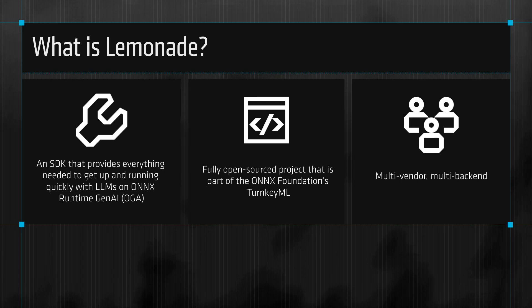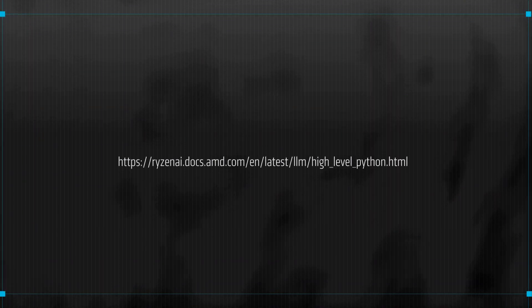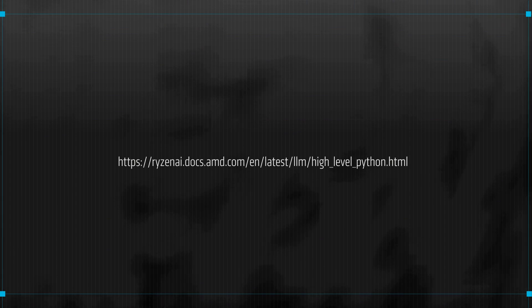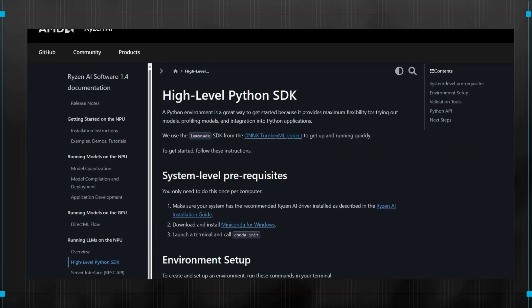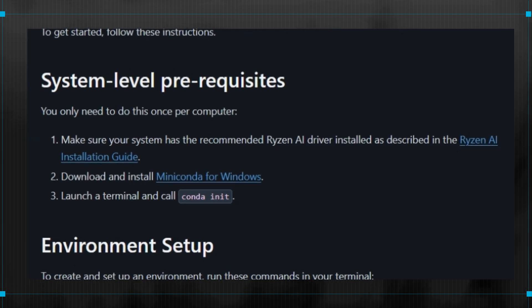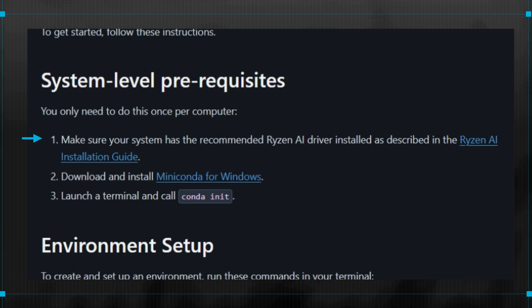Next, we'll show you how to install Lemonade. To prepare your computer, navigate to the link provided here and in the video description, and follow the prerequisite instructions. First, install the correct driver using the instructions provided here and verify your version.